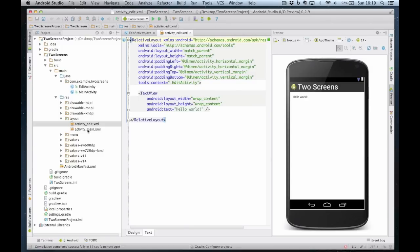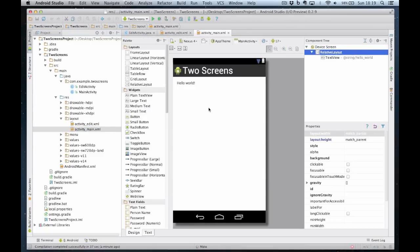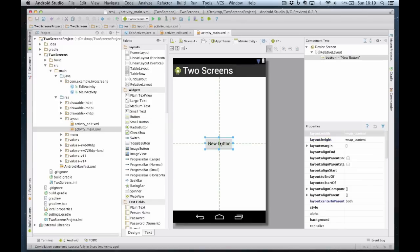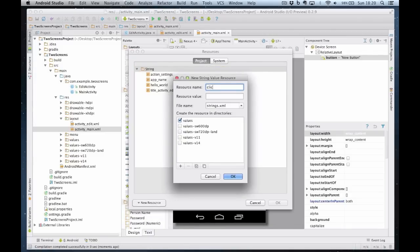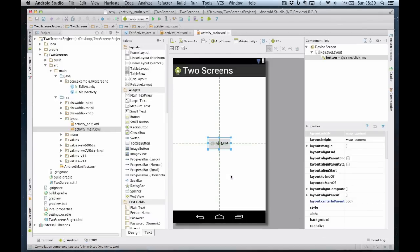So I can now start to design my interface. In activity_main, you'll notice that I have a text view. I'm going to delete the text view and I'm going to have a button. I'm going to align my button horizontally and vertically and change the text. To change the text I should really have an entry in the strings.xml file. So I click on the ellipses and I'm going to create a new resource, a new string value. I'll call this one 'click_me' and the value is going to be the text that displays: 'Click me!'. File name strings.xml. I click on OK and now that's been finished.